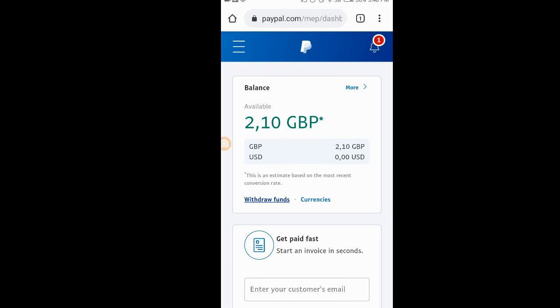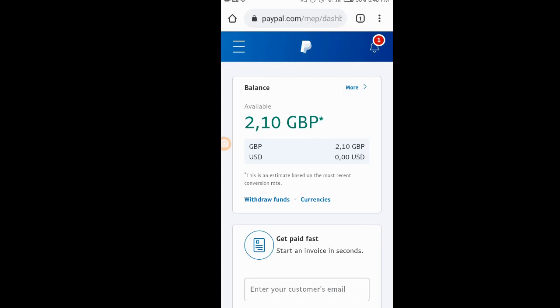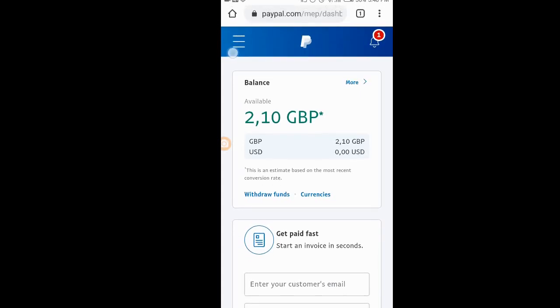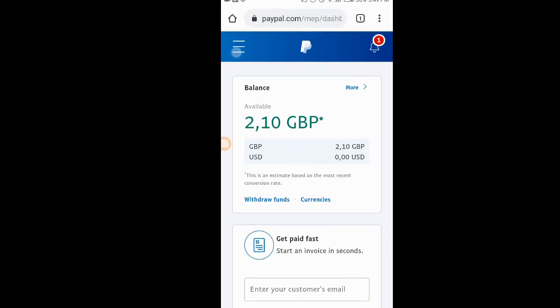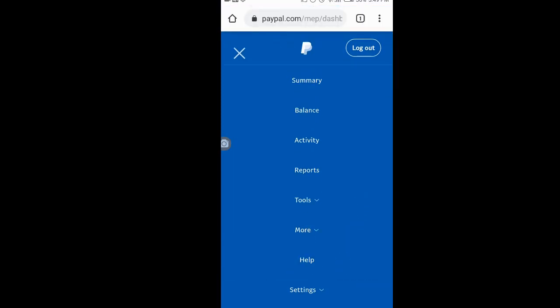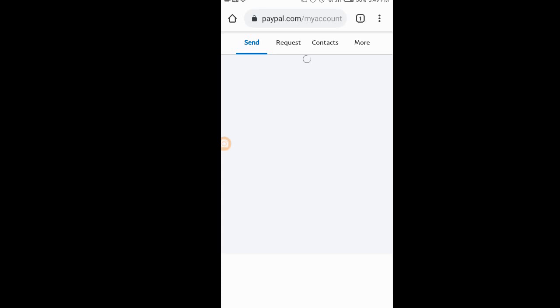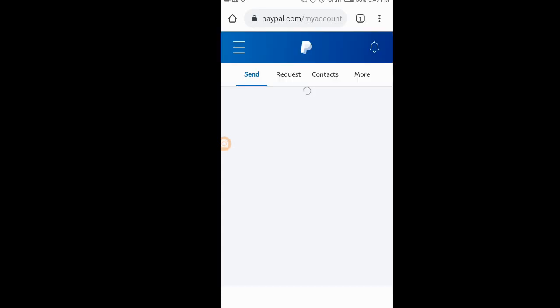Also, if you want to send payments, the business account is not only for receiving payments — you can use it to send payments too. To send payments, click on the three bars on the upper left side of your phone, then go to Tools. You'll see 'Send Money' — click on that, and type in the email of the person you want to send money to.